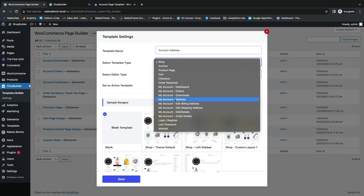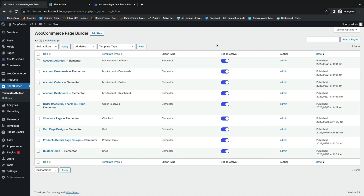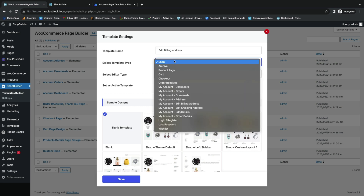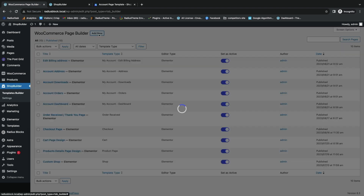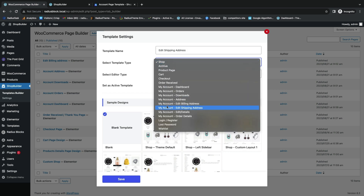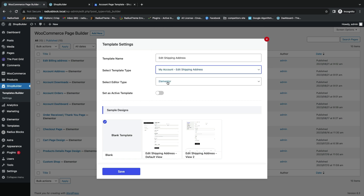Next, set the template name as Account Address with template type My Account Address, then turn on Set as Active Template. For the next template, set the template name as Edit Billing Address with template type My Account Edit Billing Address and save it. Then for Edit Shipping, set the template type as My Account Edit Shipping Address, select your editor type, and turn on Active Template to save.